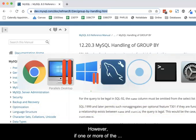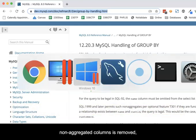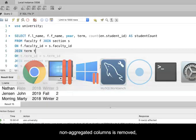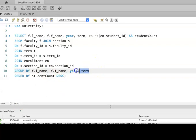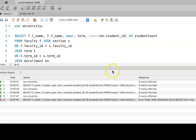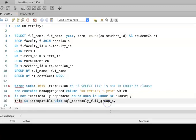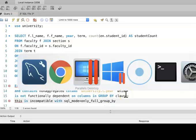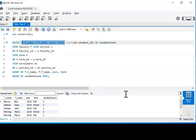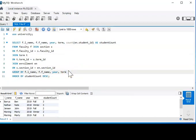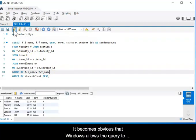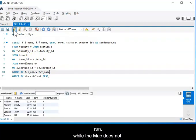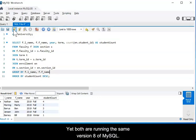However, if one or more of the non-aggregated columns is removed, see the very different result in the respective environments. It becomes obvious that Windows allows the query to run while the Mac does not. Yet both are running the same version 8 of MySQL.